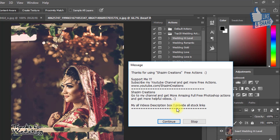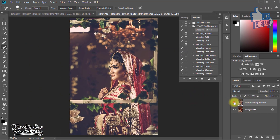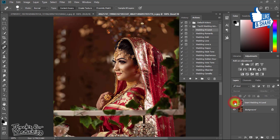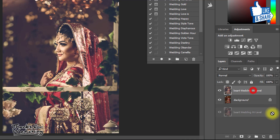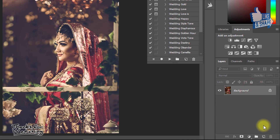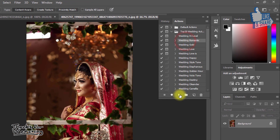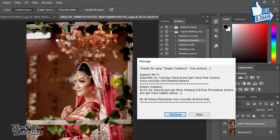Now click to continue. Then see the magic — it automatically creates awesome effects. So thank you.